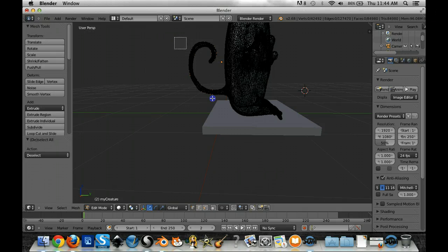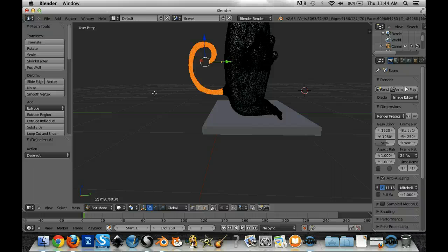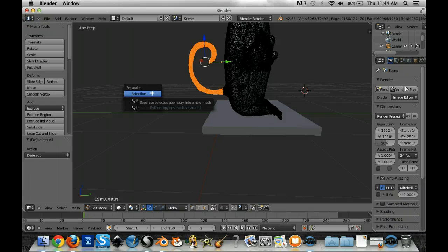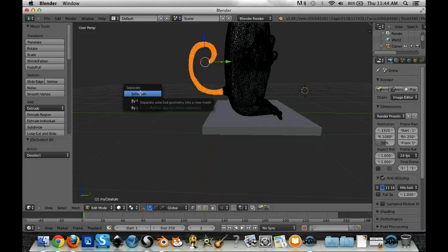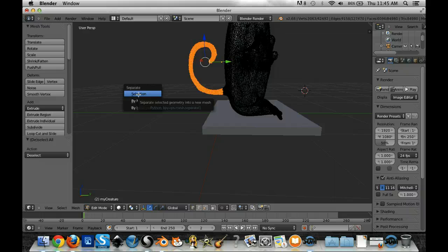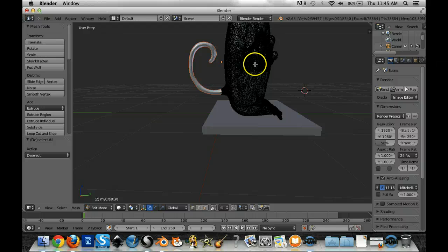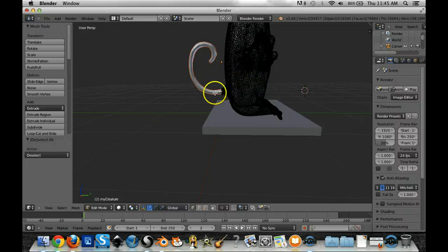Okay so once I have those vertices selected what I'm going to do now is hit the P key, P as in park on my keyboard. It pops up with this little menu that says separate and it says selection by material or by loose parts. In this case I created a selection so I want to click it and make a selection and now the tail is a separate object from the actual body of the creature.